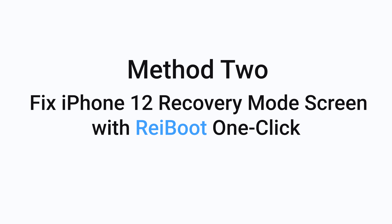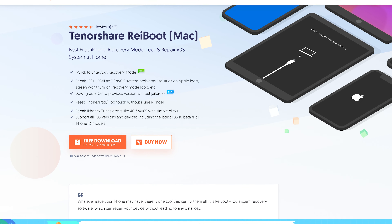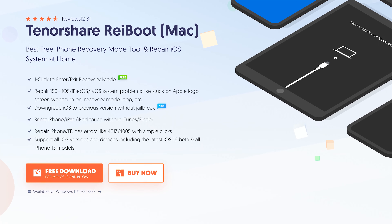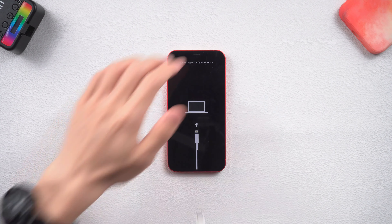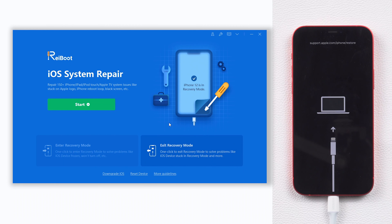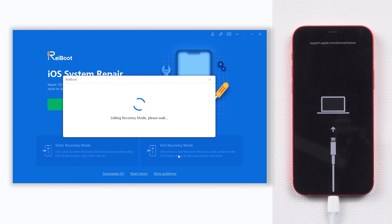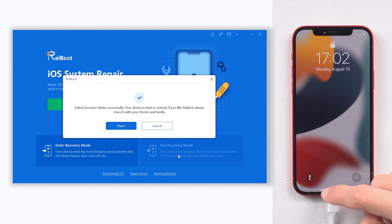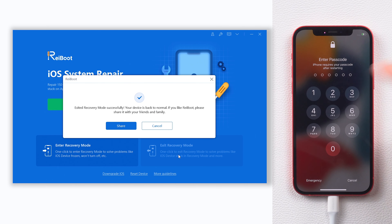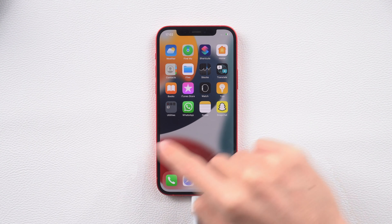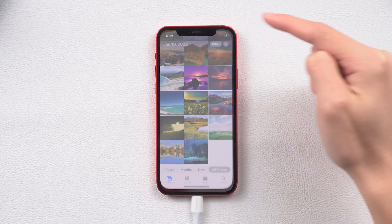Method 2: Fix iPhone 12 Recovery Mode Screen with Reiboot 1 Click. This is the easiest way — I strongly suggest you try this, and it's a free function. Just connect your iPhone to a PC or Mac, then open Reiboot. Click the exit recovery mode option and wait a little while. You can see my iPhone 12 is out of the recovery mode screen. It's very easy and it's free. Check the download link in the description and give it a try.